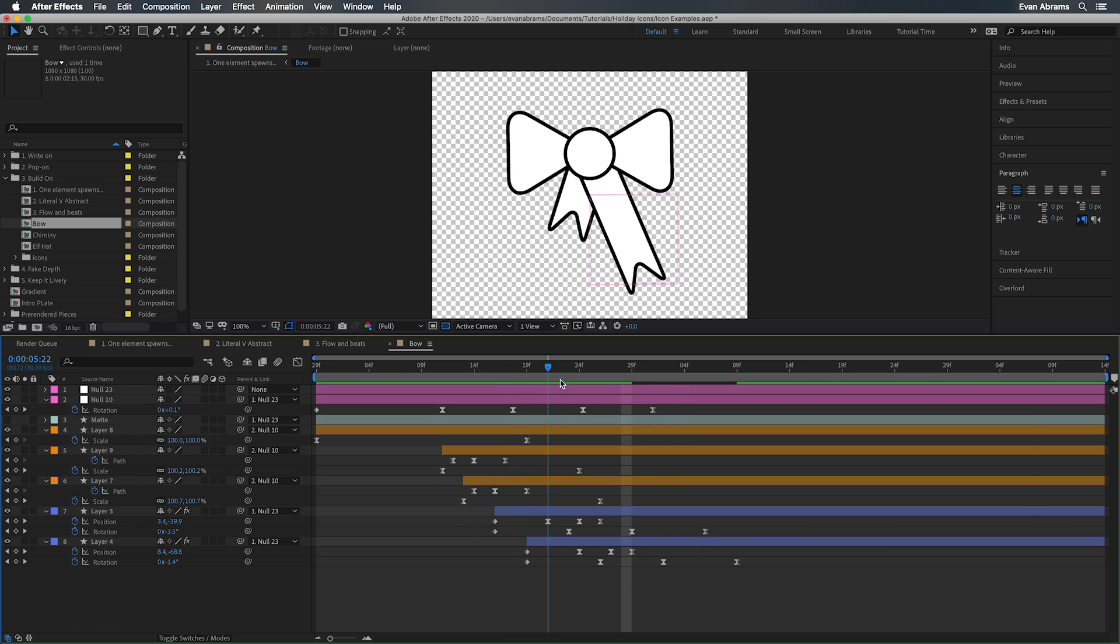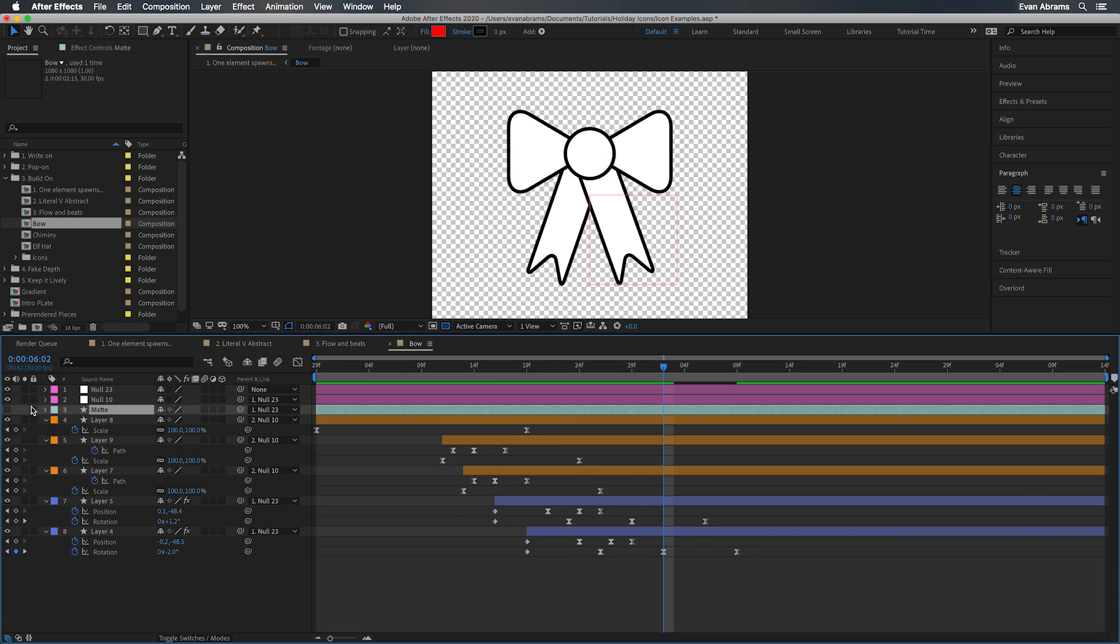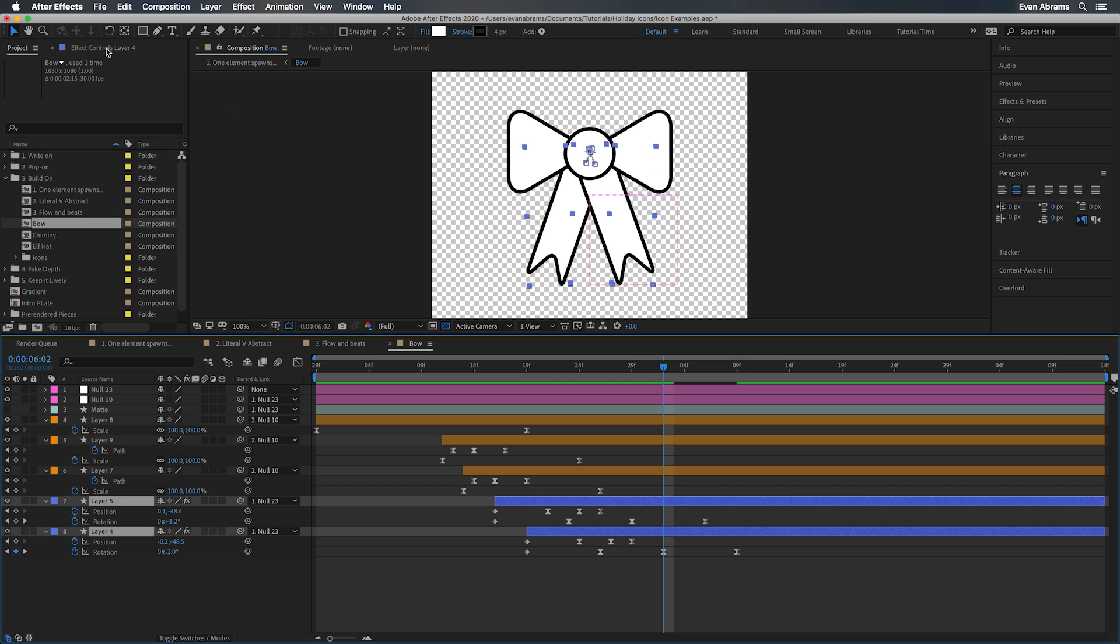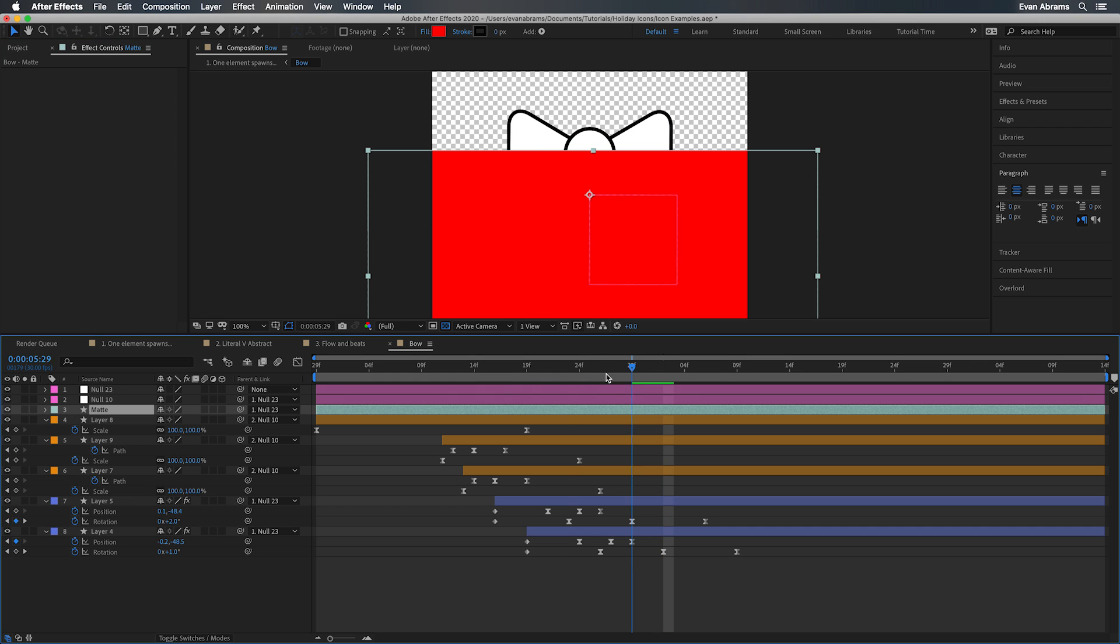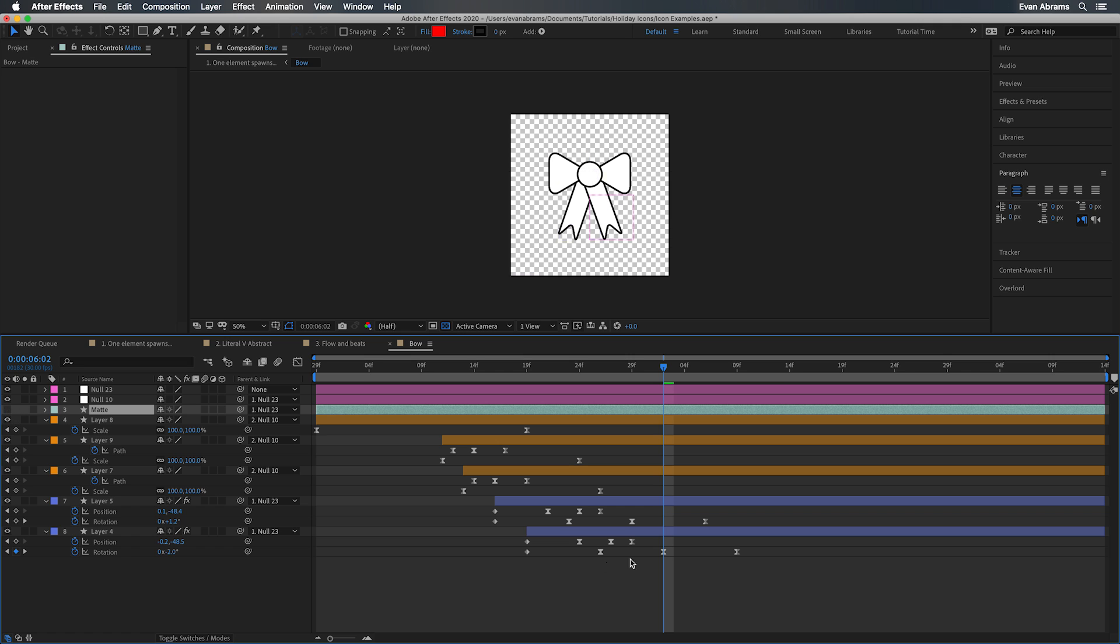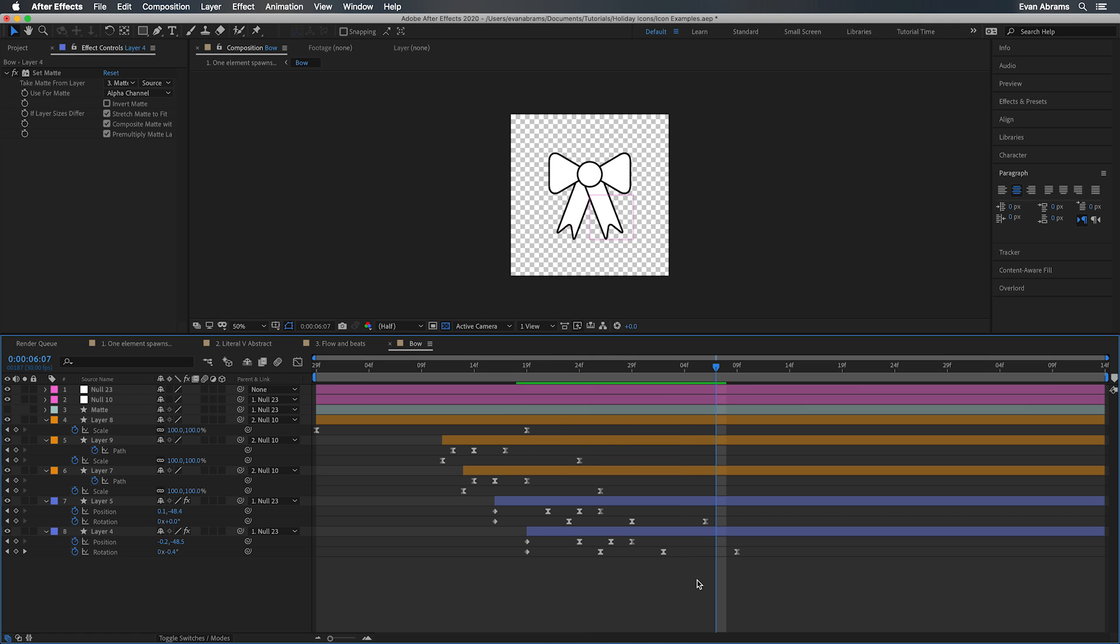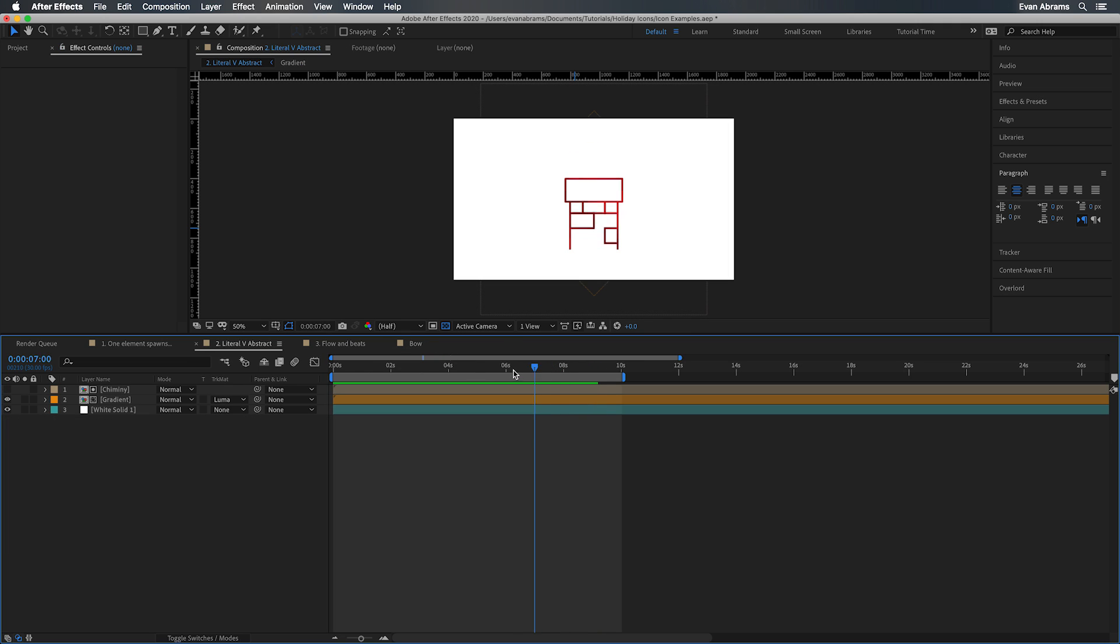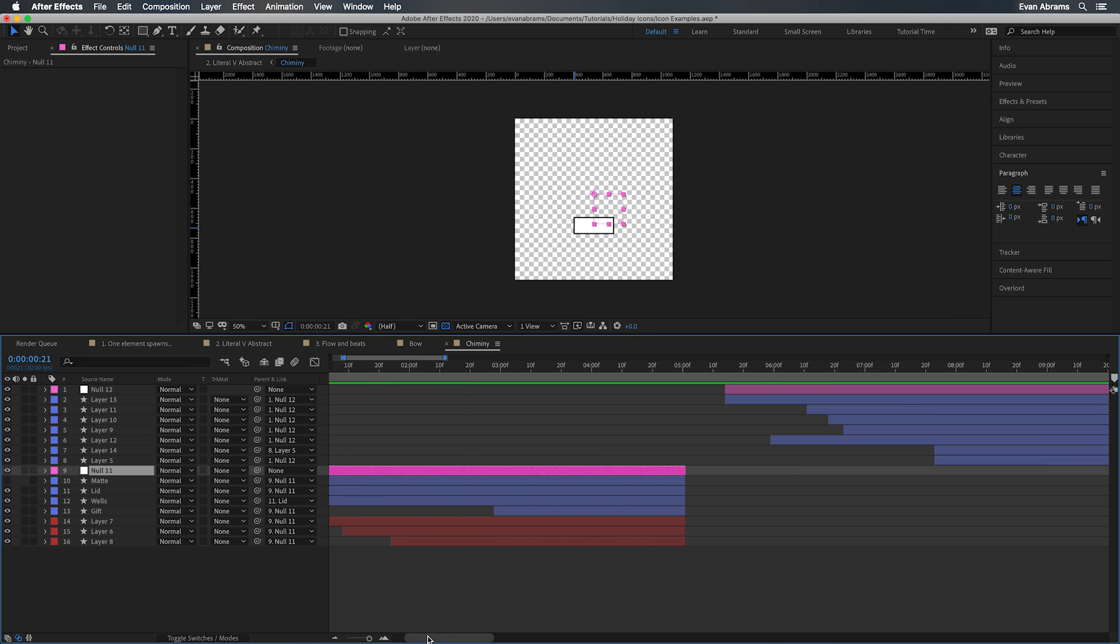For the ribbon, here you can see we have this large rectangle layer that we're using to obscure the ribbon strands. So they start invisible and we just bring them on with position and rotation as they're sliding out from behind. It's nothing more than a little set matte effect and a shape layer to bring those things together.